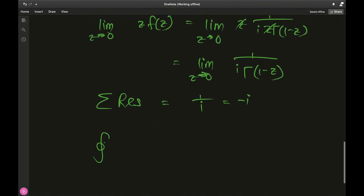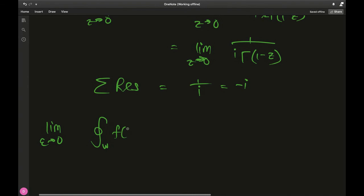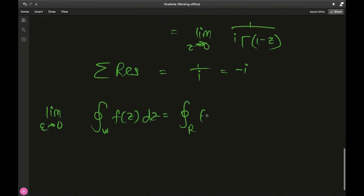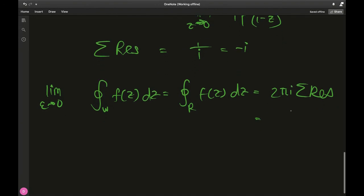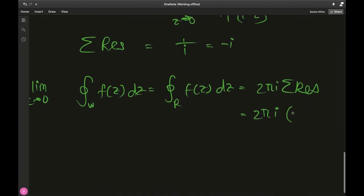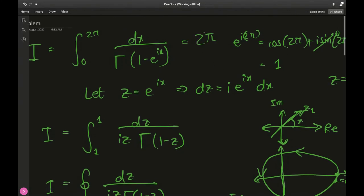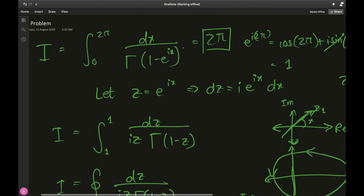Going back to our limit as epsilon goes to zero of the contour integral over the white contour of f(z) dz, as epsilon goes to zero this equals the contour integral over the red contour, which by the residue theorem equals 2πi times the sum of residues. The sum of residues is negative i, so 2πi times negative i equals 2π times 1 equals 2π. The integral is 2π!